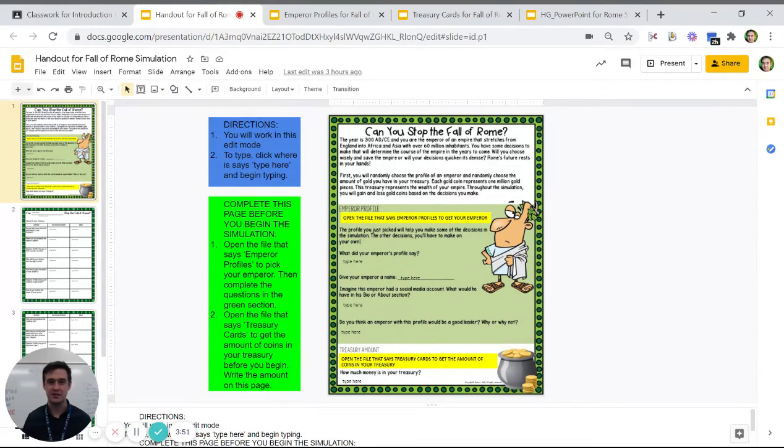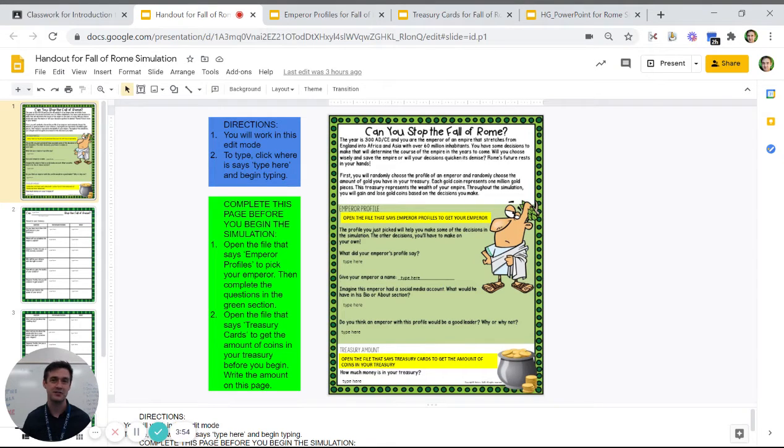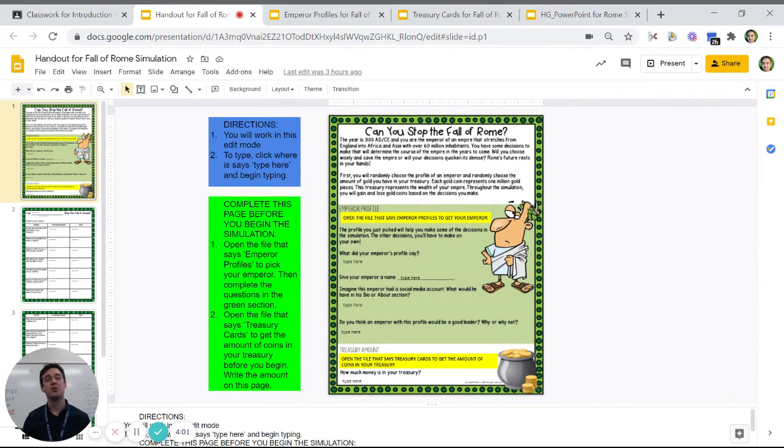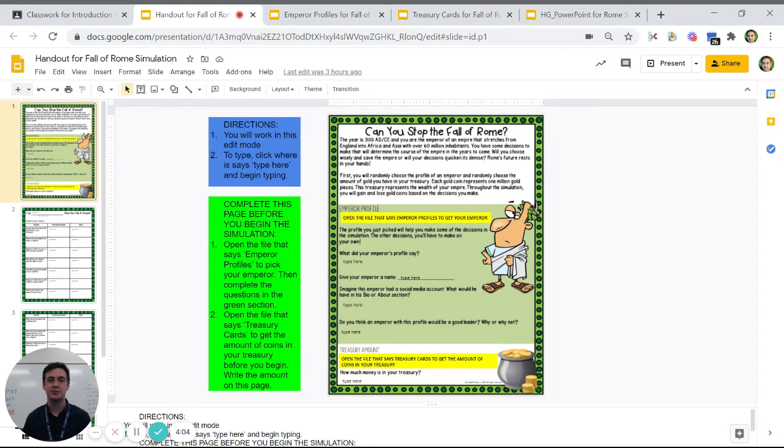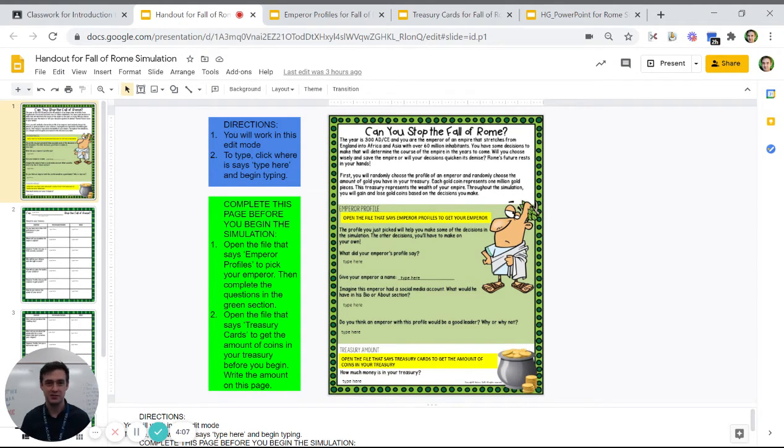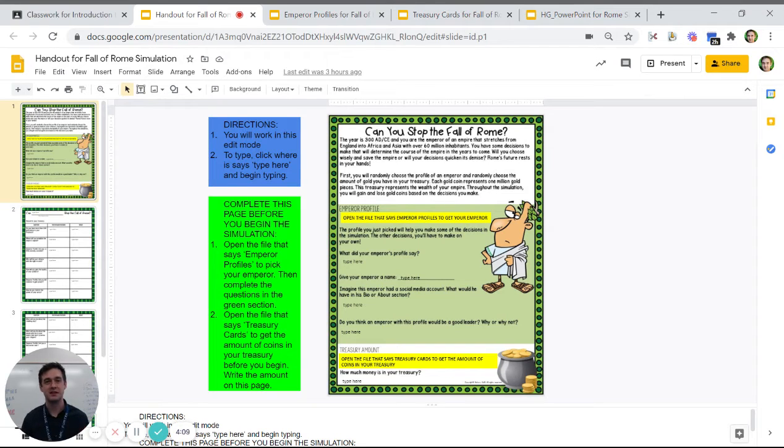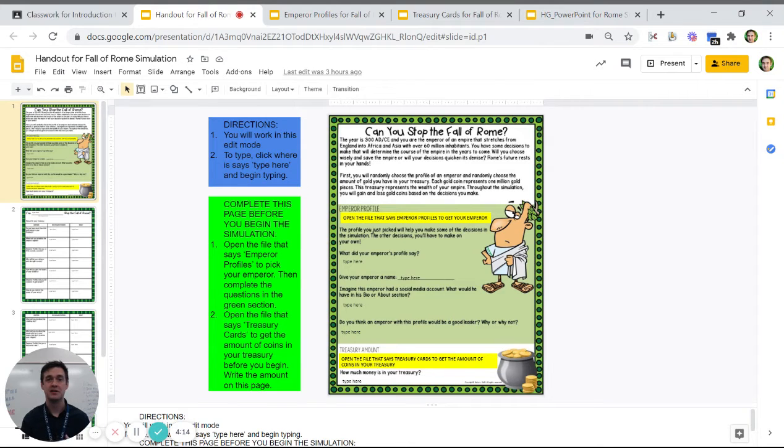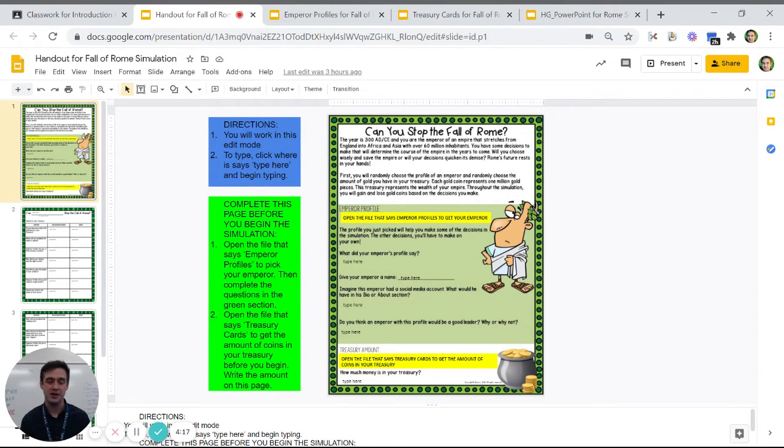Imagine they had a social media account. What kind of person do you think this emperor would be? What kind of stuff do you think they would have in their bio? And then do you think they would make a good leader? Why or why not? There's not always going to be information in that little blurb about your emperor telling you whether or not they're good. This is where you just have to think. Based on what this information tells me, is this emperor a good emperor or not?